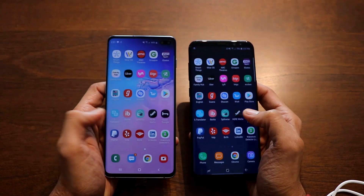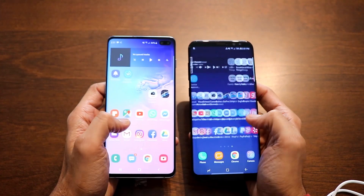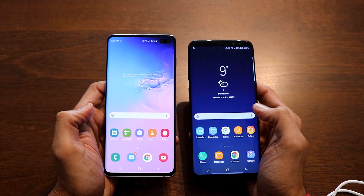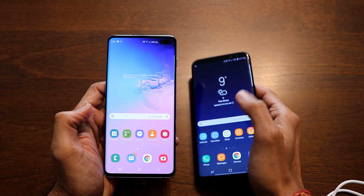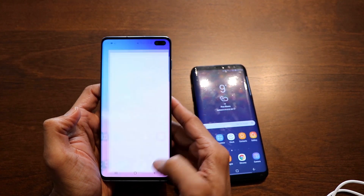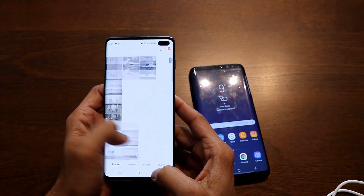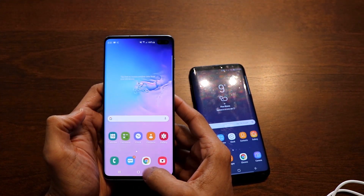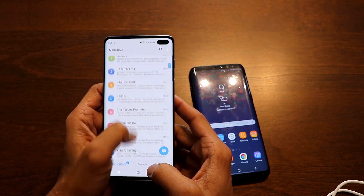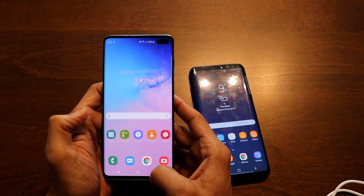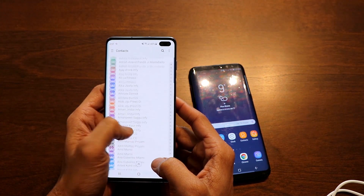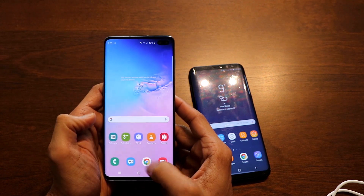Let's verify the images — all my images are there. My messages are also there. Let's check the contacts — my contacts are there too. Everything is set up successfully.